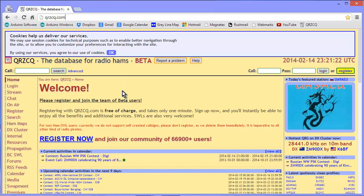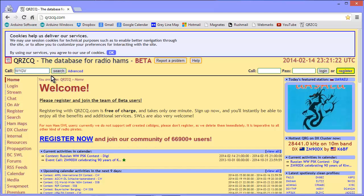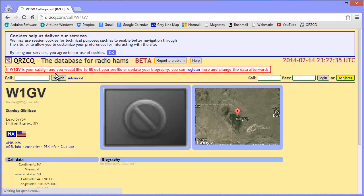The neat thing about it is, while they want you to register, it even says register now, they don't require it. So let me look up my own call here, W1GV, and see what they come up with.